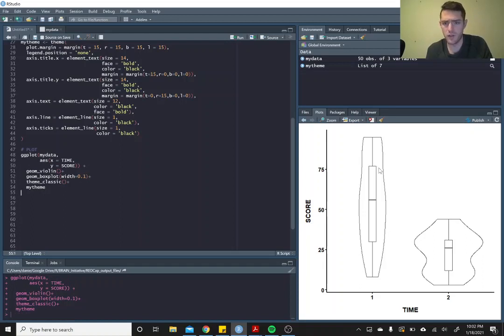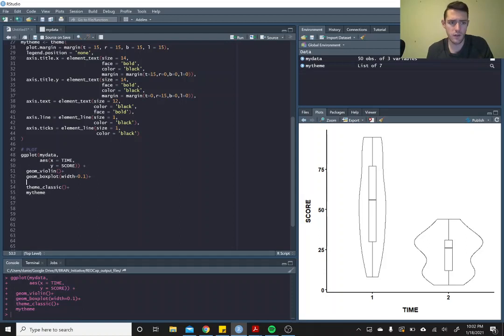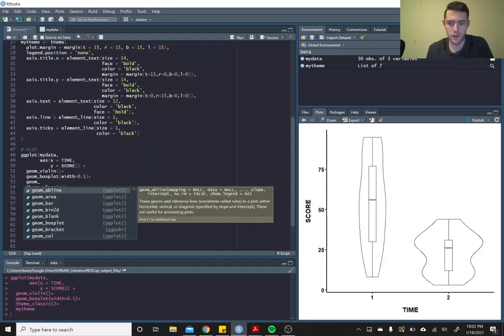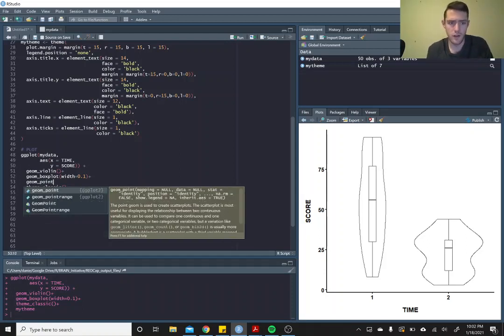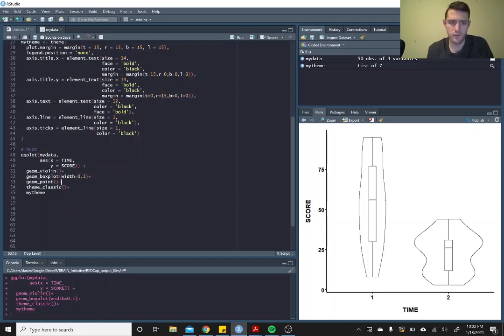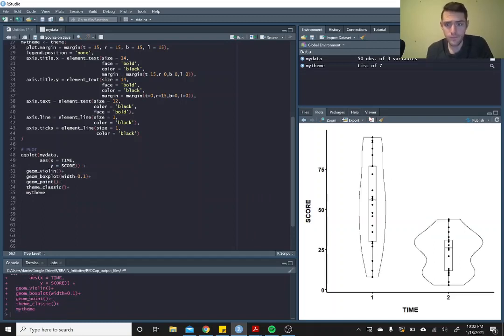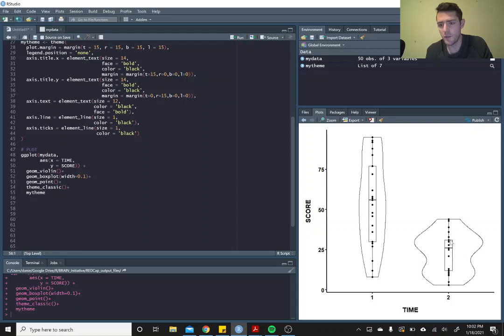And you can get really crazy and call in geom_point, and you can put the points on top of that too. For example, in time two you see how it's bimodal with a large hump up top and then a large hump down below, and this indentation in the middle. Well, that's because there's not a lot of data in the middle there.